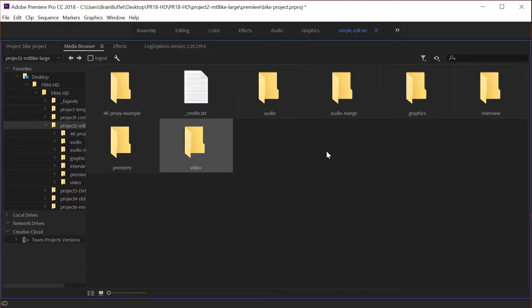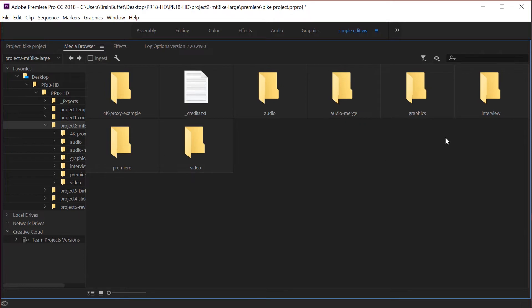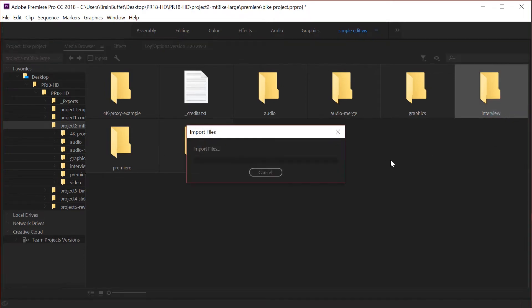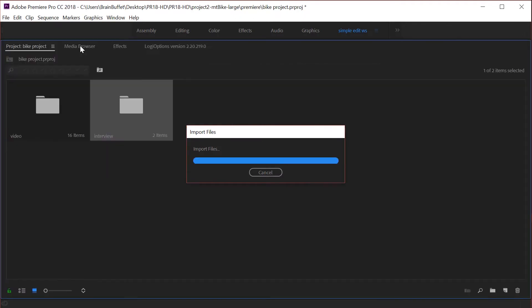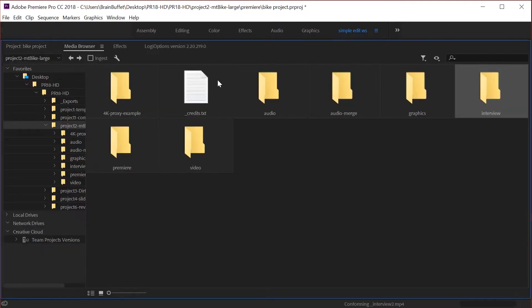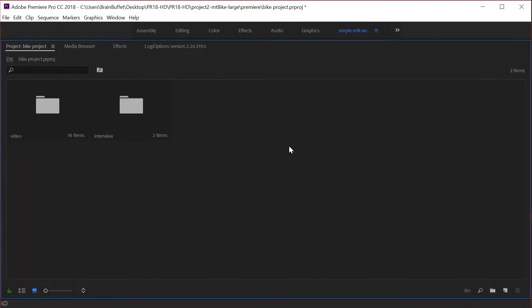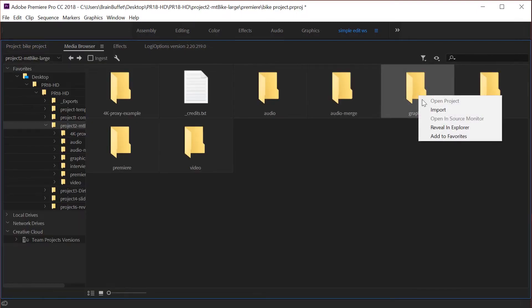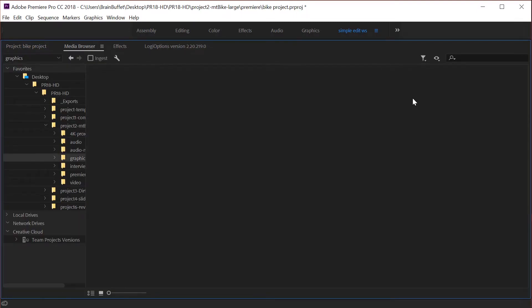Let's just jump back to the media browser and we're going to import each of these different folders. You don't want the Premiere Pro folder though. You do want the interview, import awesome. So I'm just going to switch back and forth. Make sure that's not selected, import my graphics.